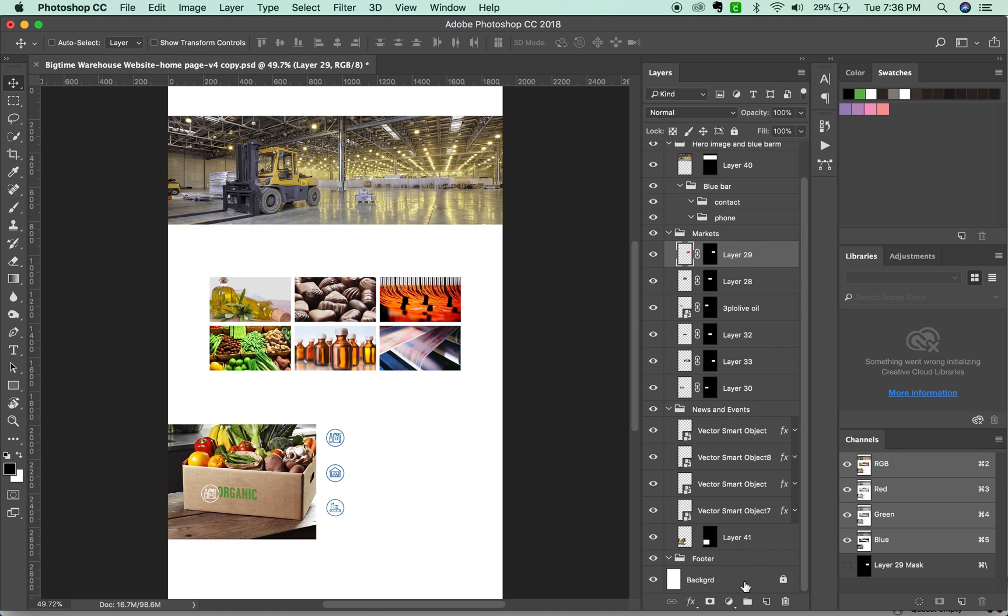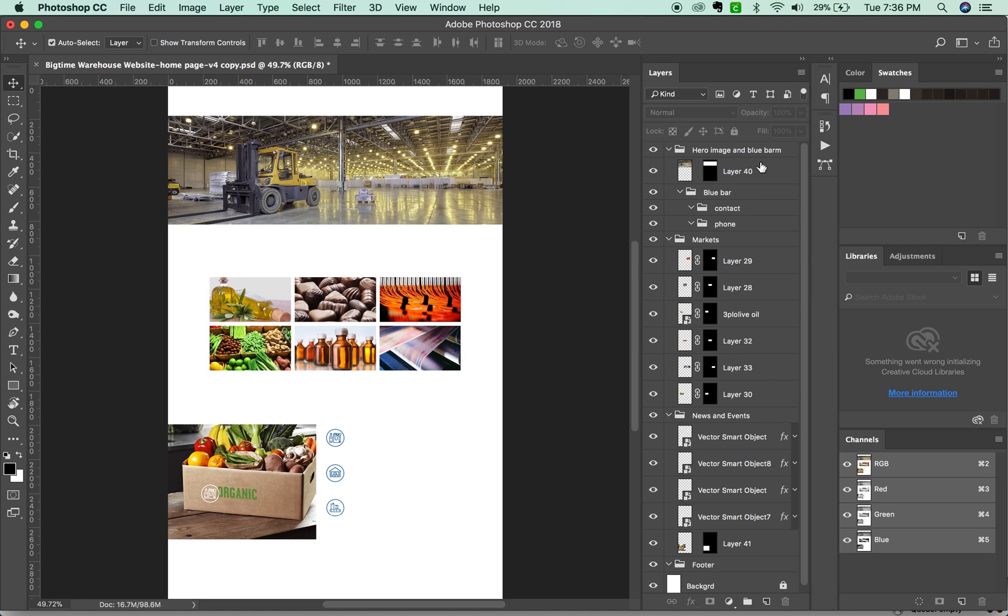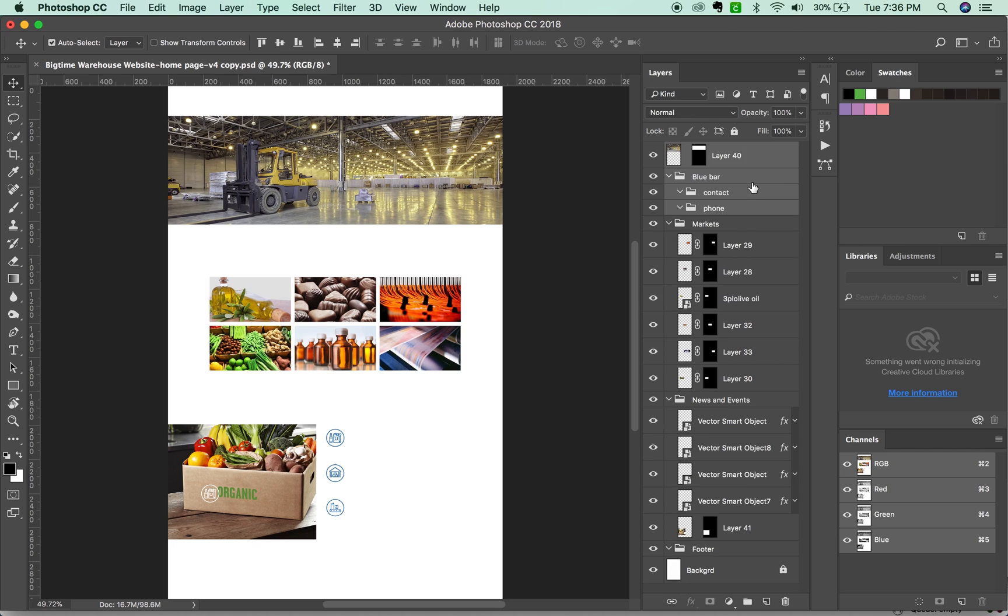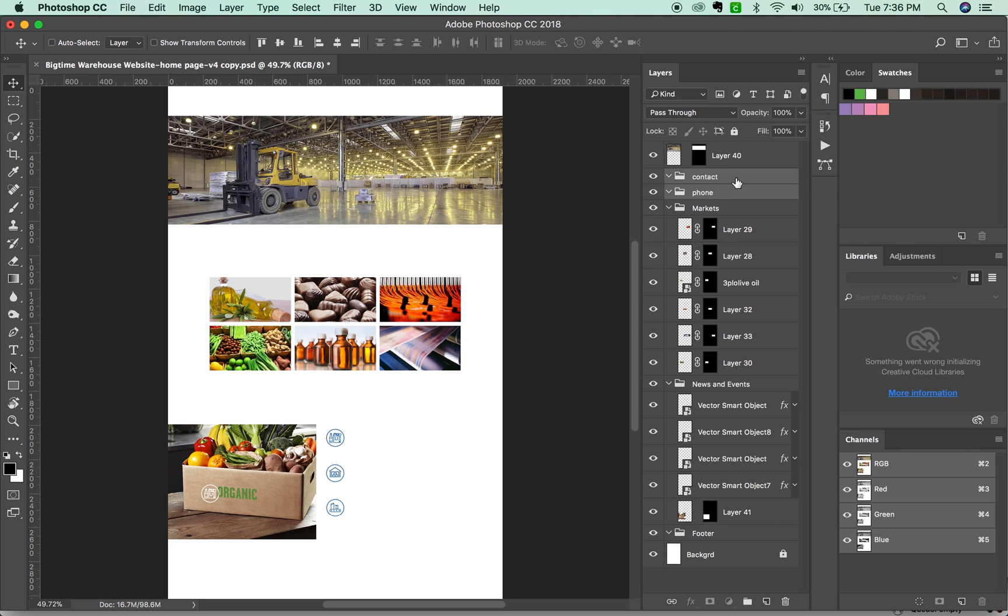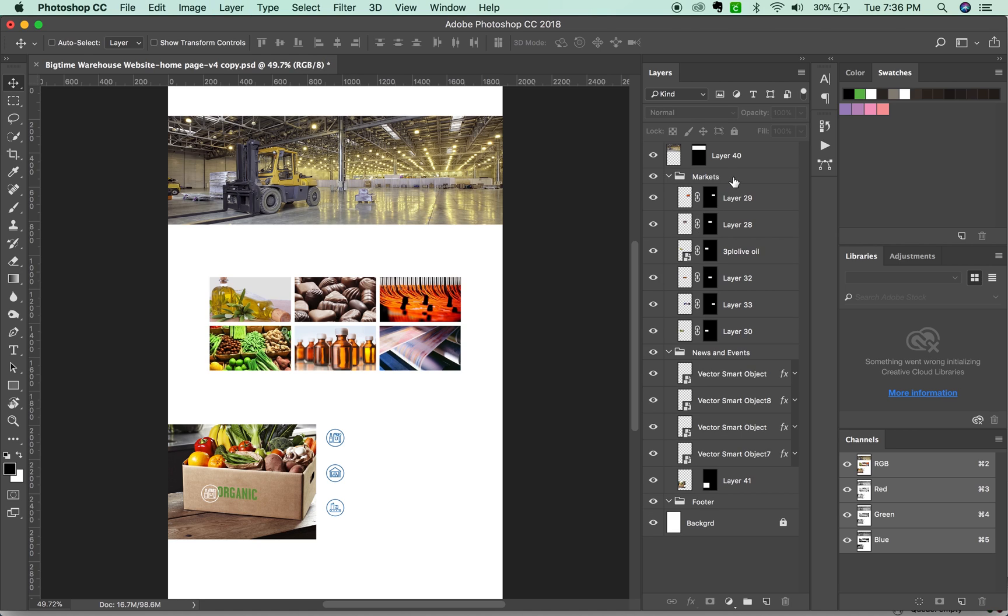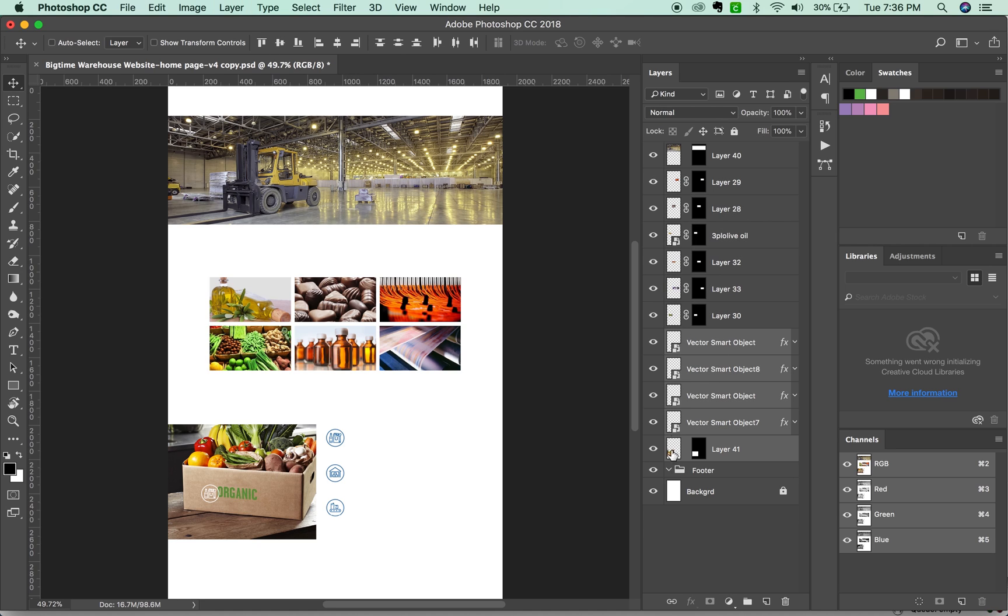I'm going to ungroup all these, kind of get rid of my groups so I can see what's going on. And I'm just doing SHIFT CMD G on those. So I can easily see what layers are going to get exported as files.